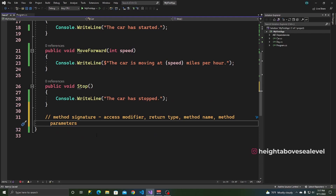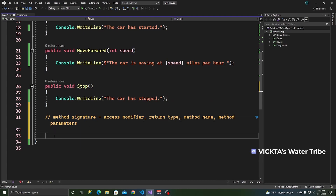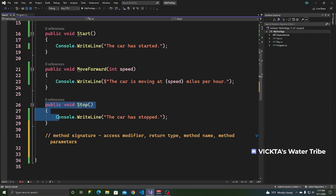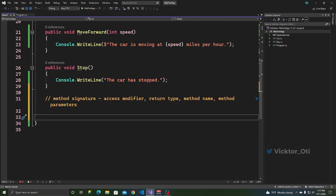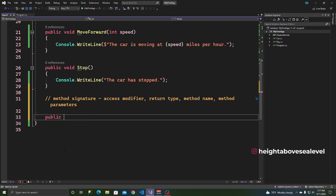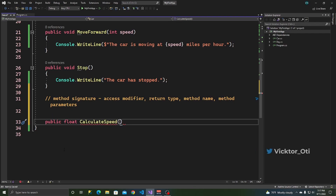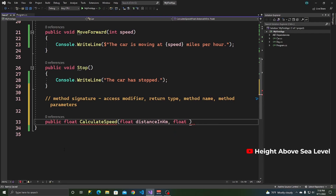Let's declare a method using this method signature. The previous methods we used all return void, but for this particular method I'm going to use one that returns something else — an integer, or in this case a float. So we start with the method signature: public, the return type is float, the name of the method is CalculateSpeed, and then in the parentheses the first parameter is float distance in kilometers.